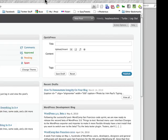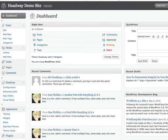Headway is now including footer widgets. Let me show you how this works.